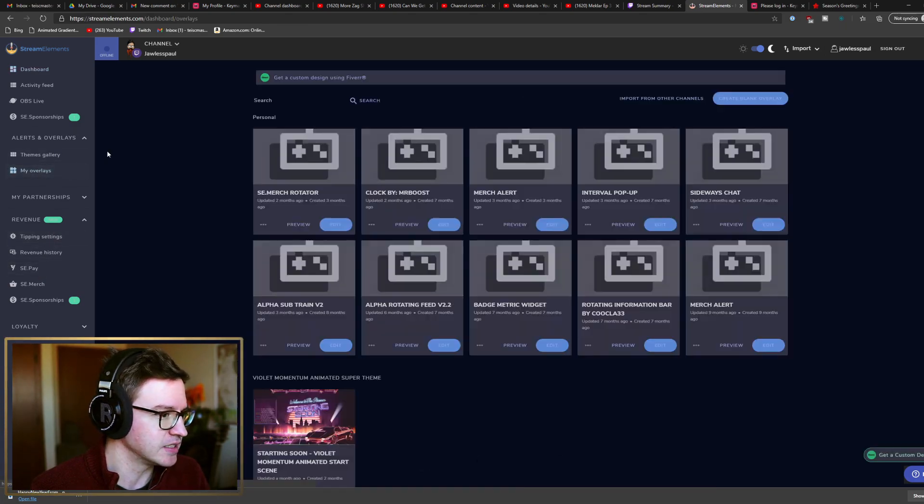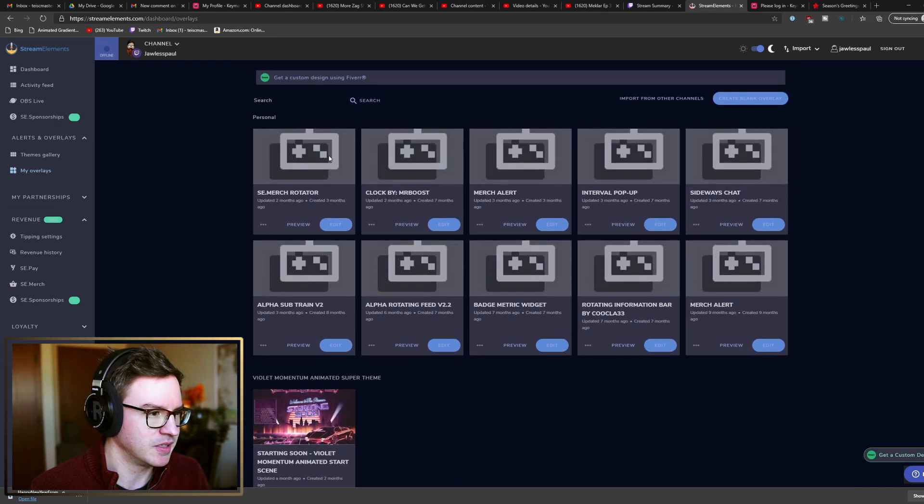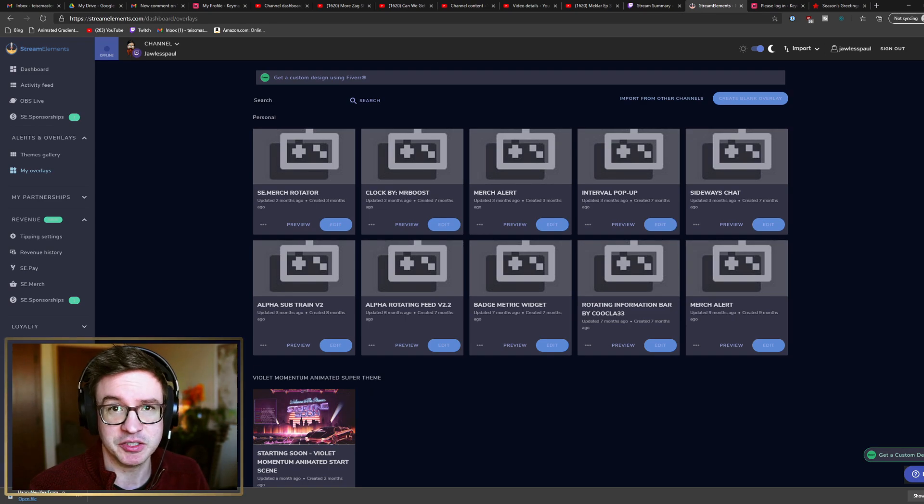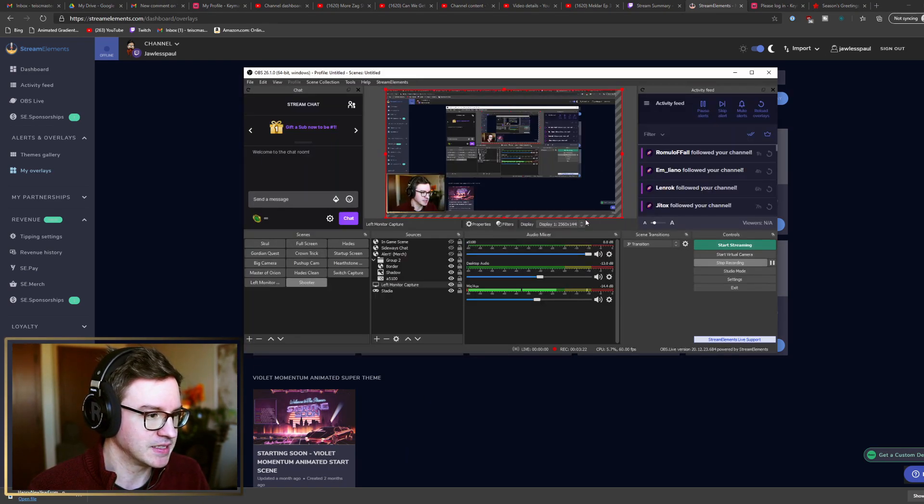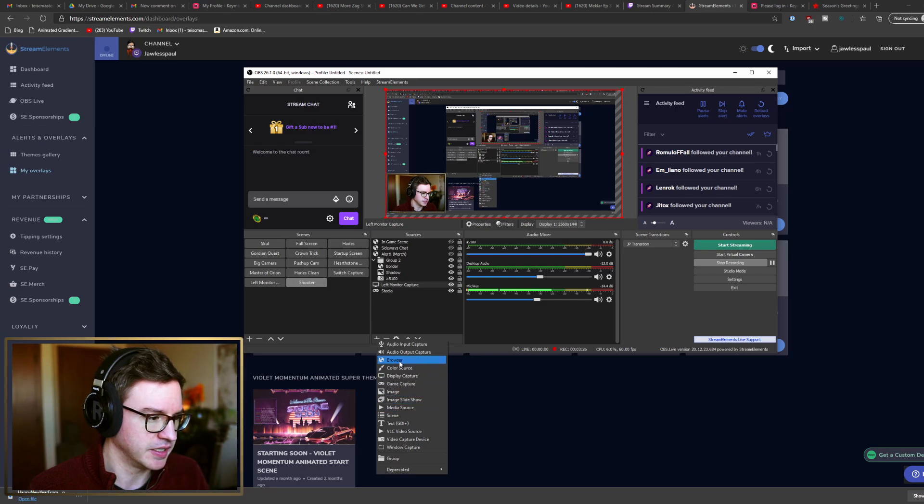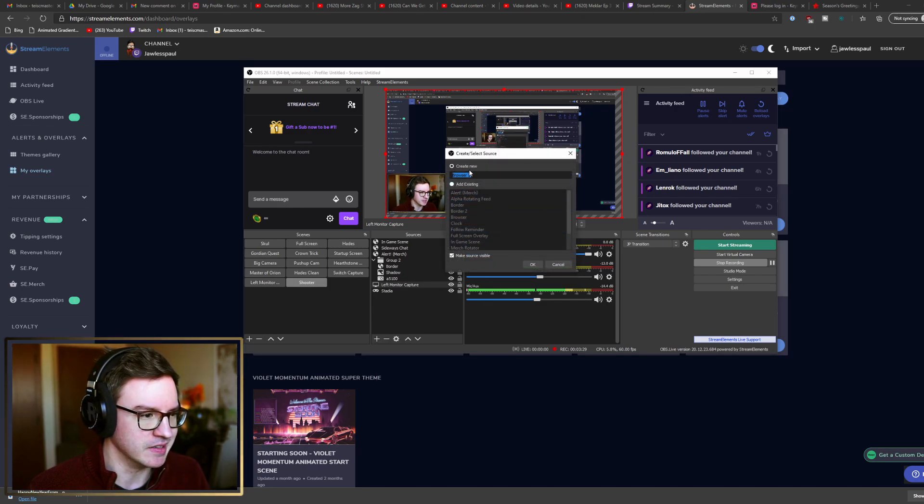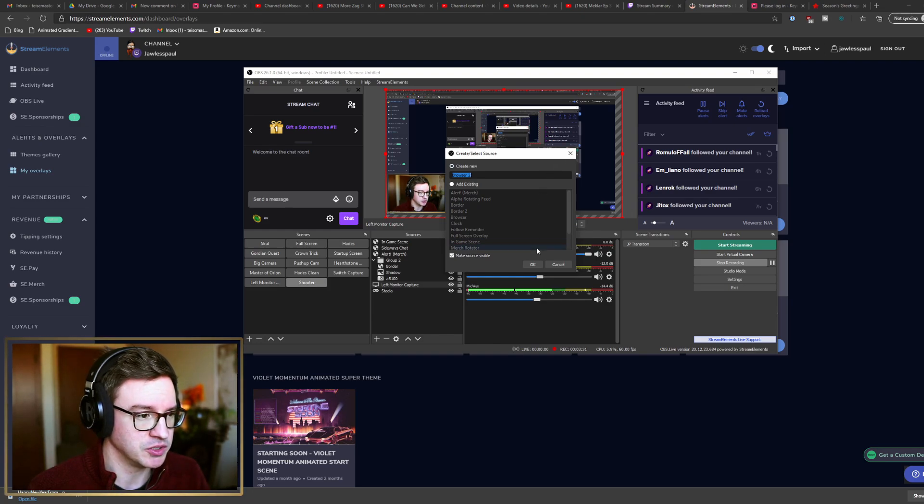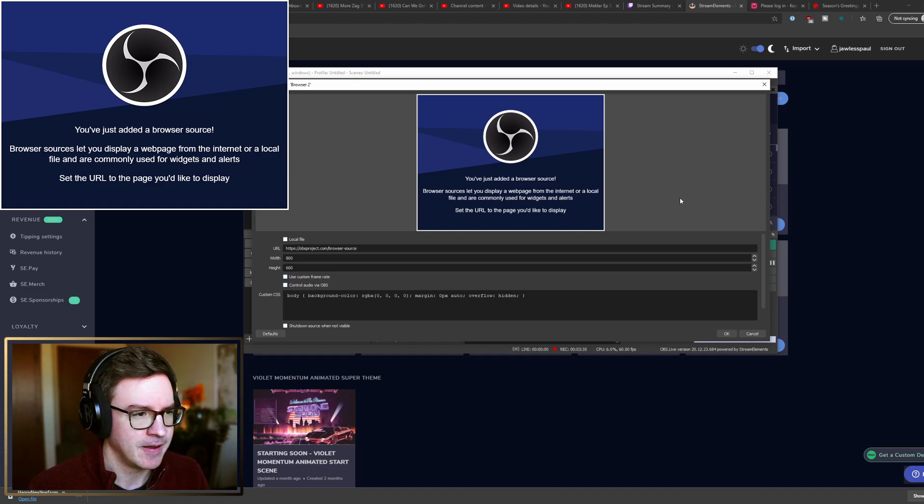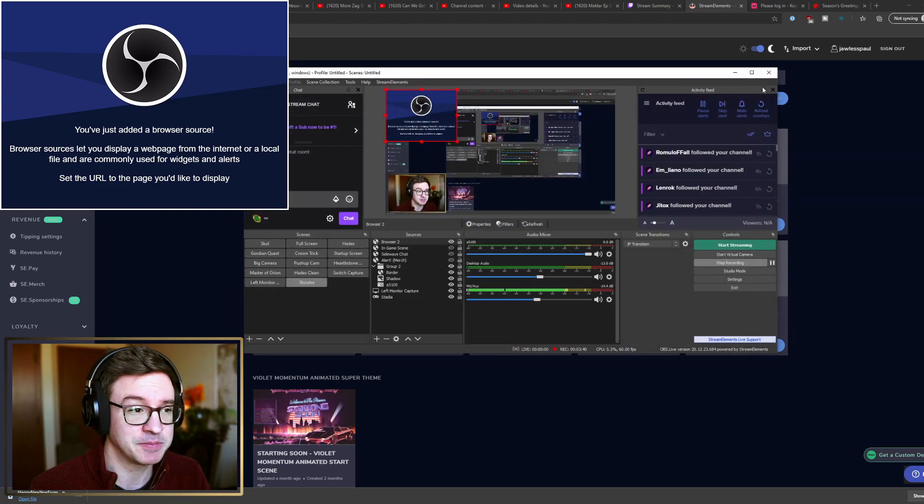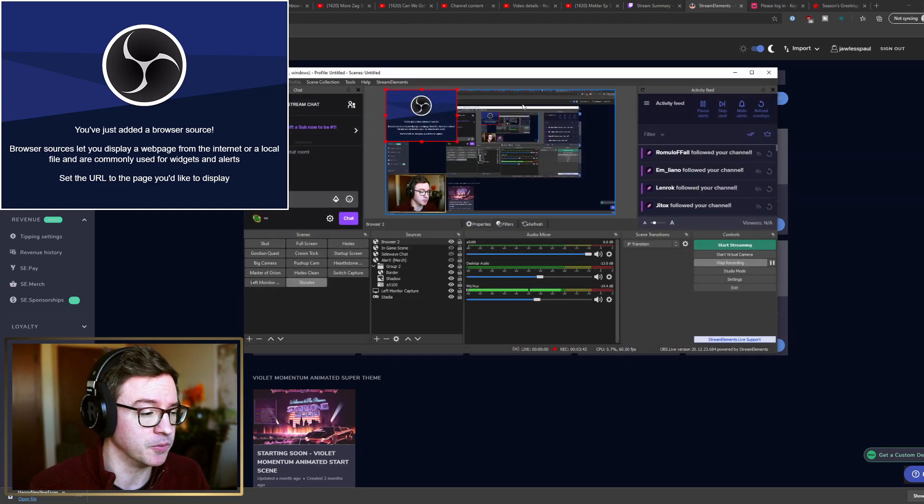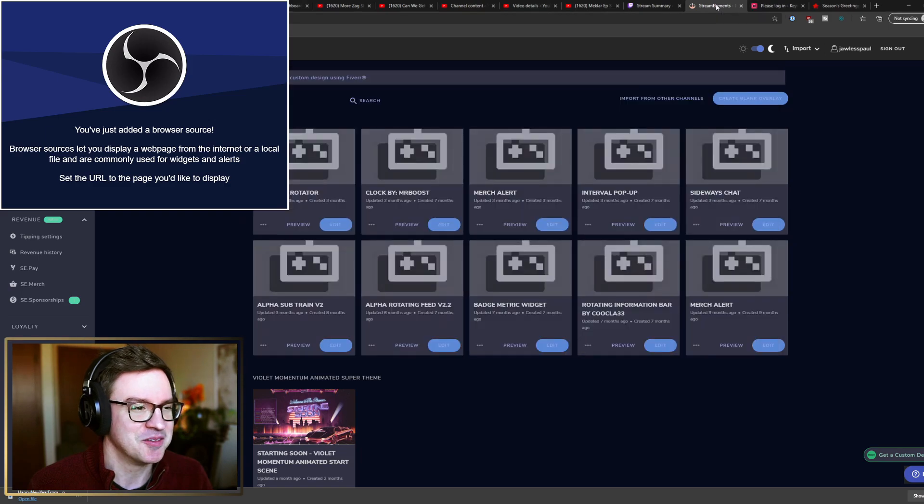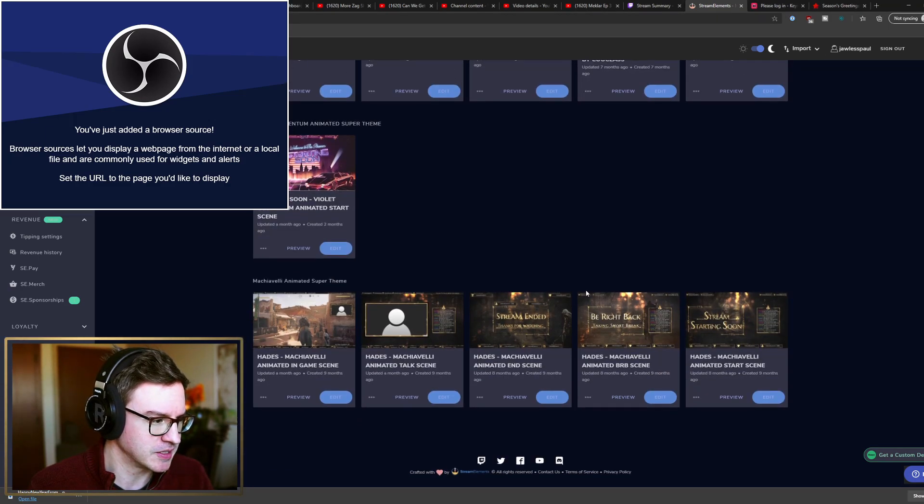The interesting thing is in the overlays. You can create lots of different overlays - these are all different browser sources. Basically in OBS you would just add a browser source here and you put in a link. Once you've created the browser source, you put in the link, you set the size, and then it puts whatever that browser link in. That's mostly what you're doing with Stream Elements - using browser sources.